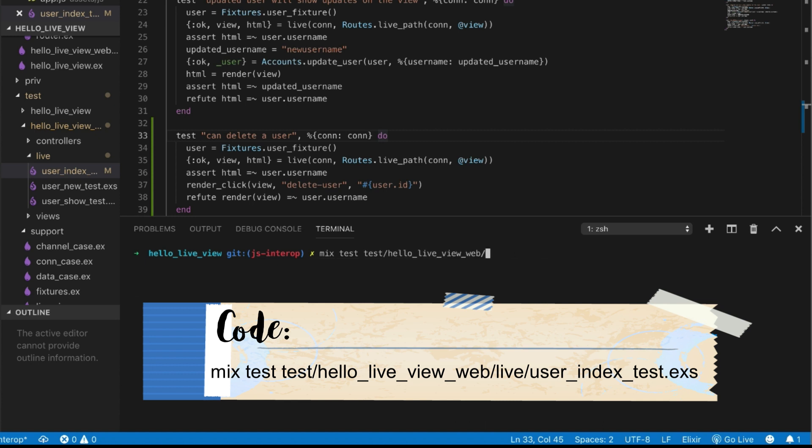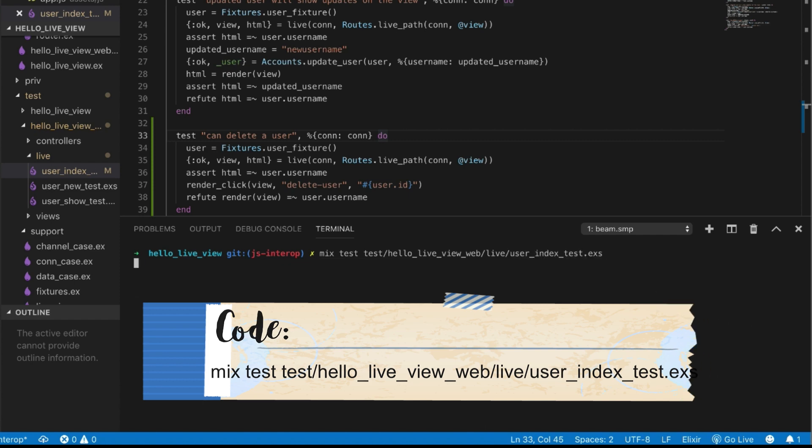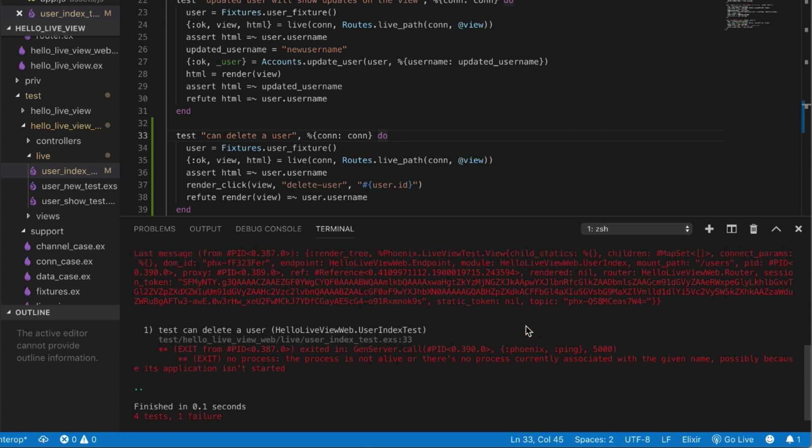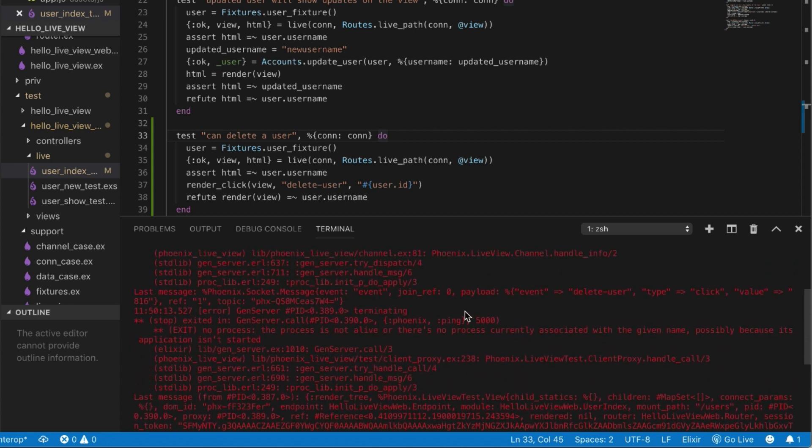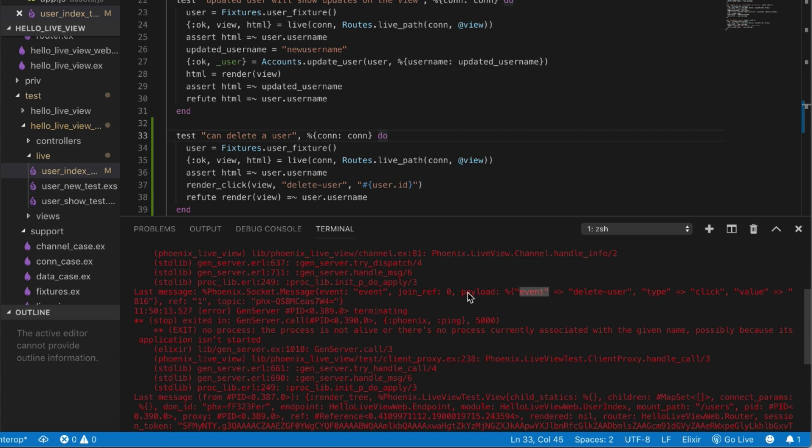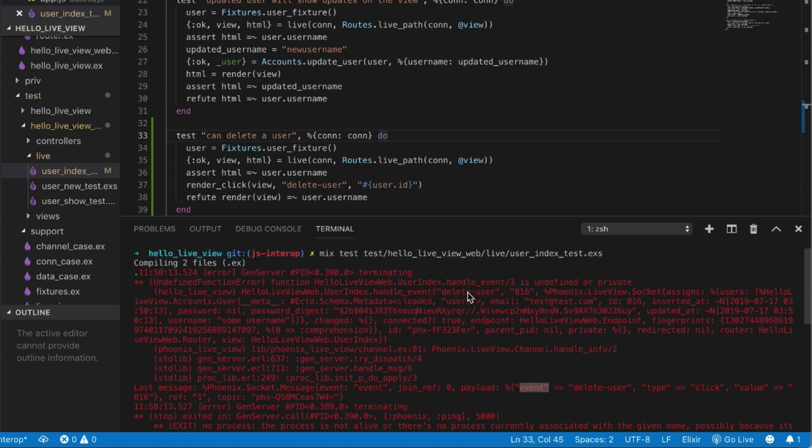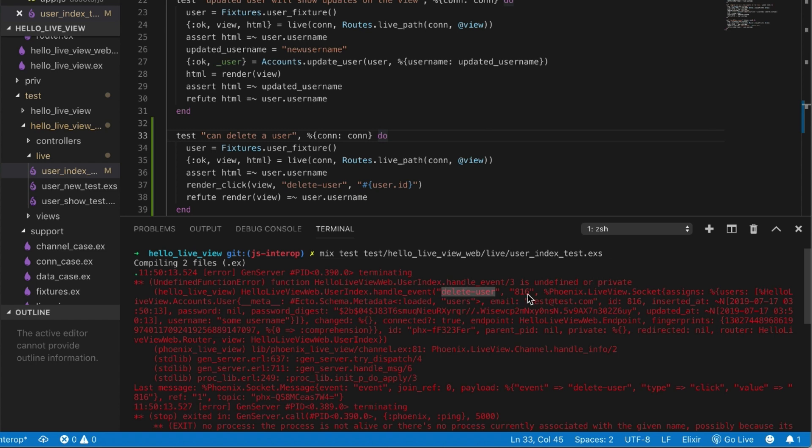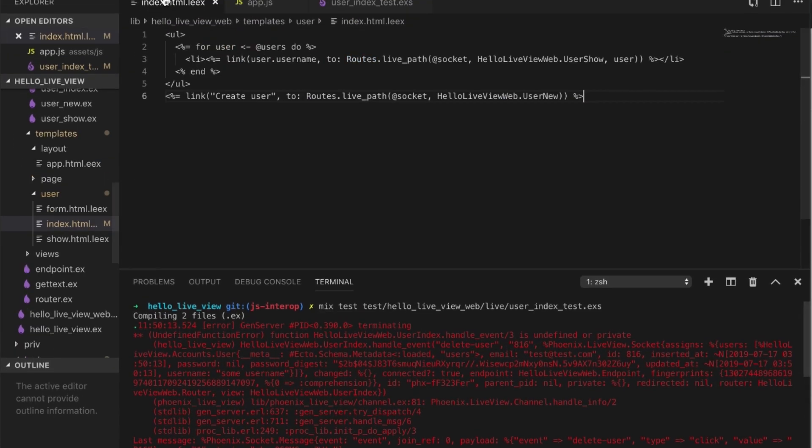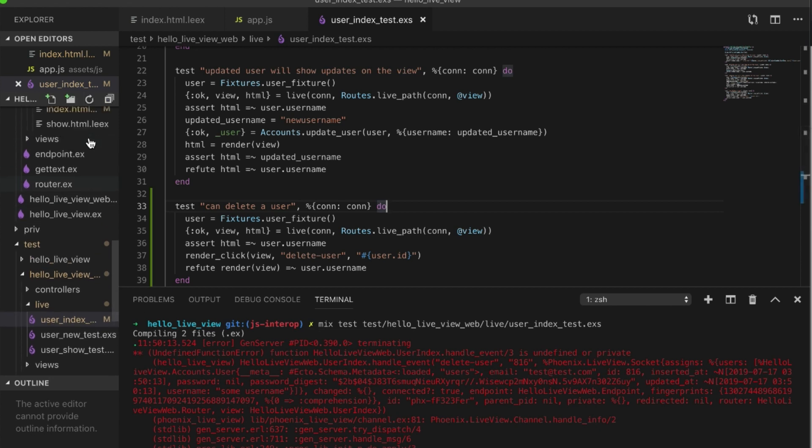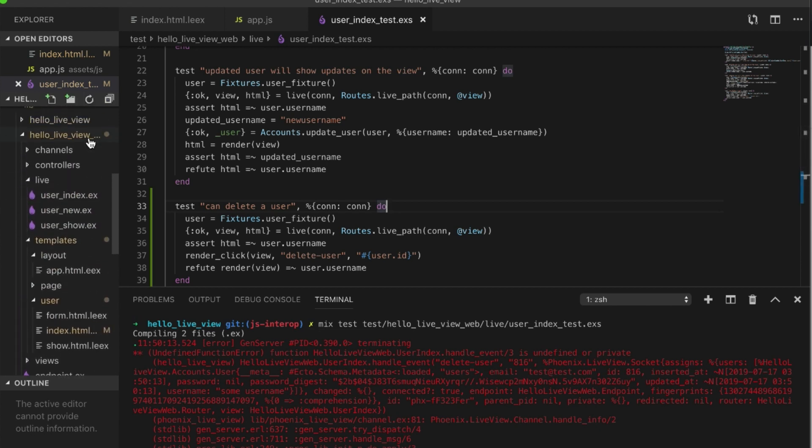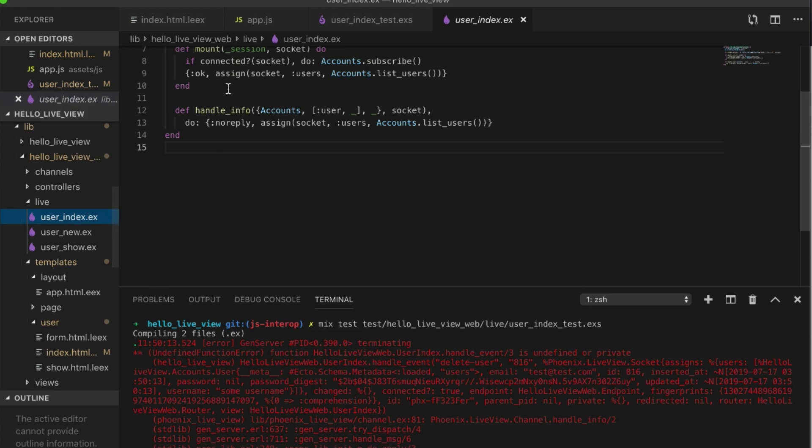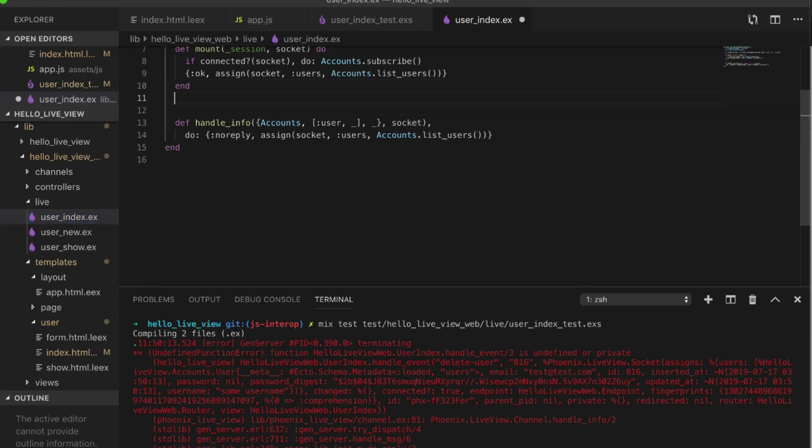LiveView web live user index. And it fails because it breaks, which makes sense. Now this is something that's quite important, this payload. This is going to come up later on. But for the time being, let's just focus on what we need to do right now, which is actually handling the event. So we're missing this function called handle_event with the event name delete-user and the user ID in the socket. So let's go to our user index.